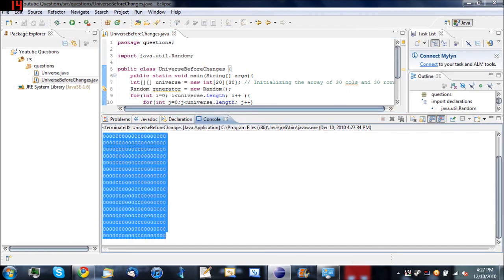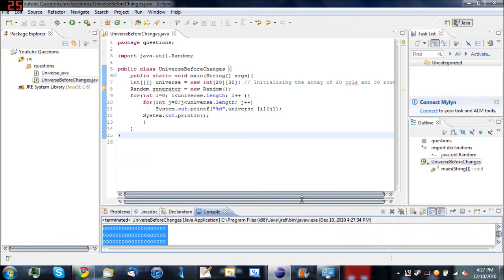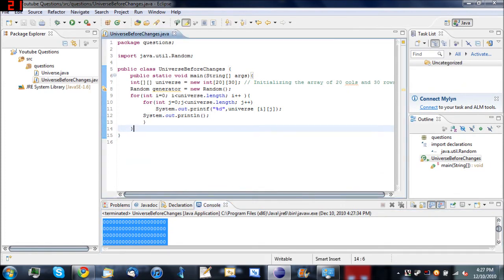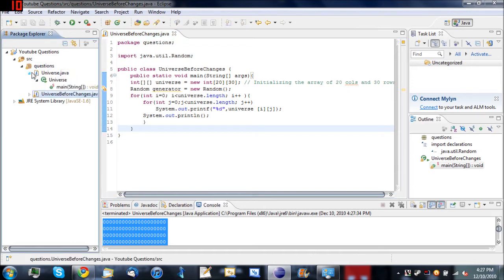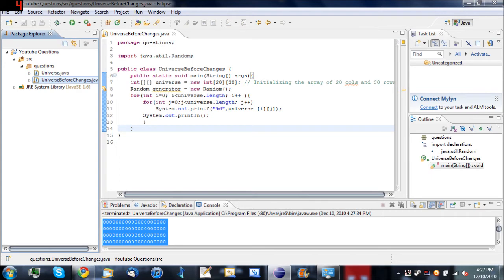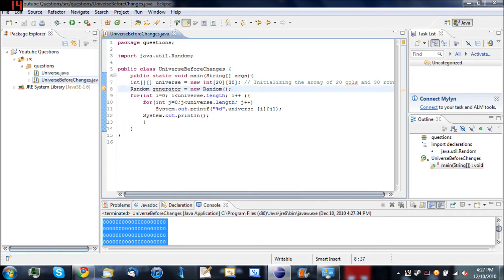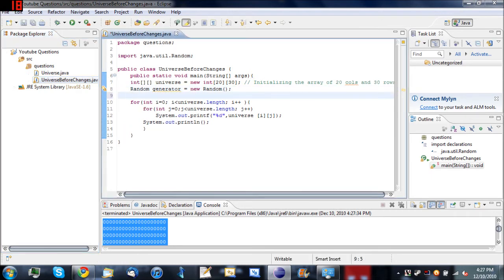See here we have our 20 by 30 universe. So, now, here comes the hard part. Putting the planet on the universe. This took me a while to figure out. But after I did, it worked perfect every time. So down here below our random generator. Even though we haven't used that yet, we're going to be using it right now. We're going to create our planet. And it's going to be somewhere random inside of our universe.